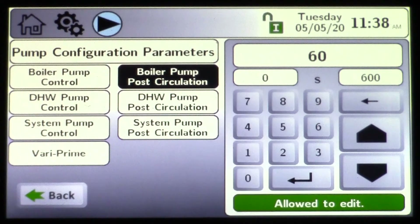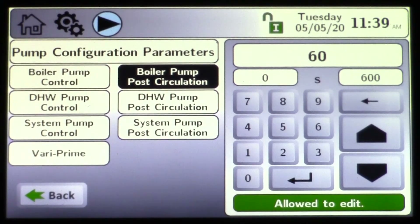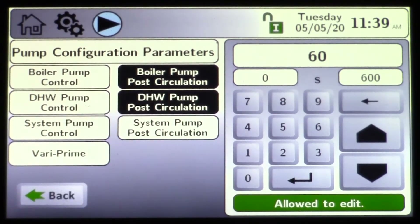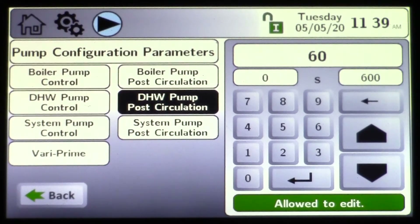The boiler pump post circulation is defaulted for 60 seconds — this is in seconds and we have up to 600 seconds. I would not go any less than 60 seconds. Keep in mind, if we have a boiler in operation and we shut off on a TT call, we do not want to shut off the pump at the same time. You want some type of pump post purge to keep that pump running — in this example, 60 seconds — just to dissipate the heat.